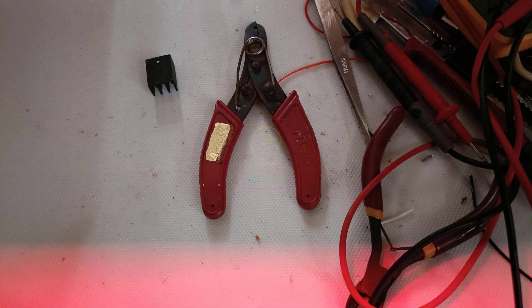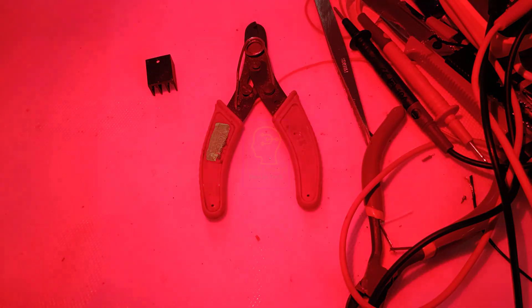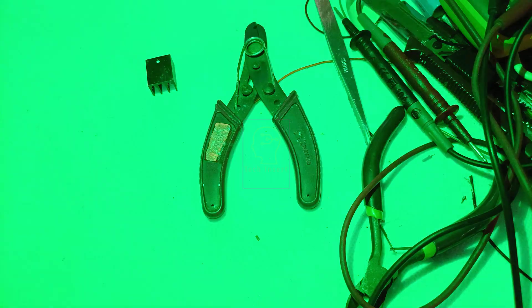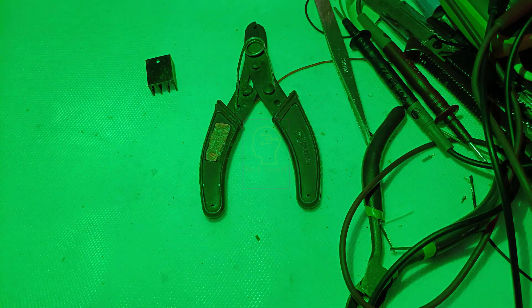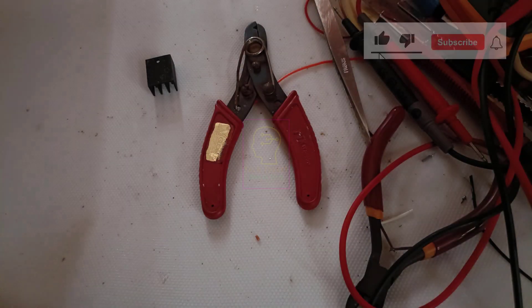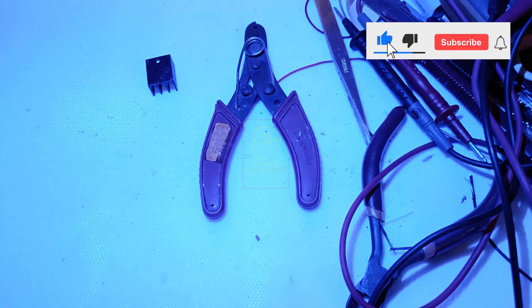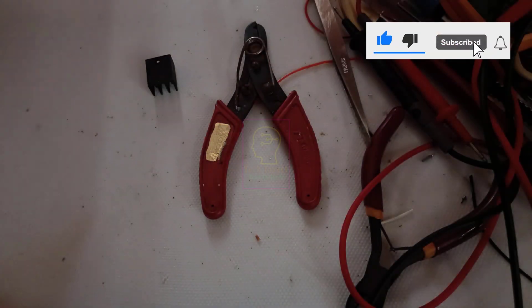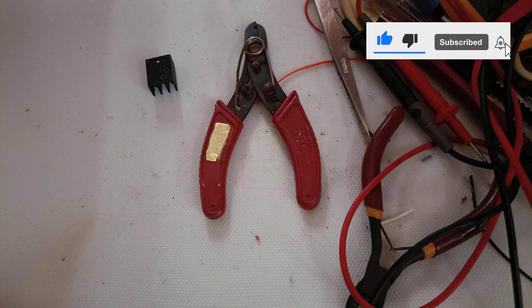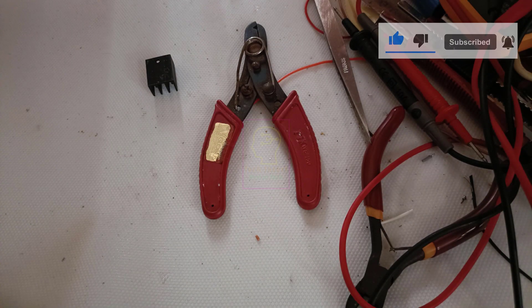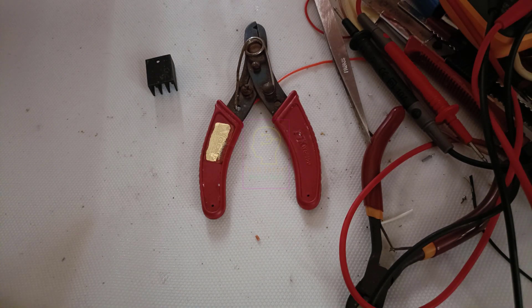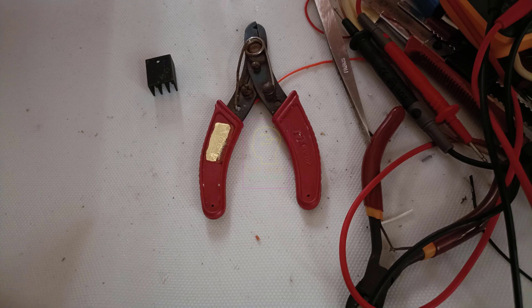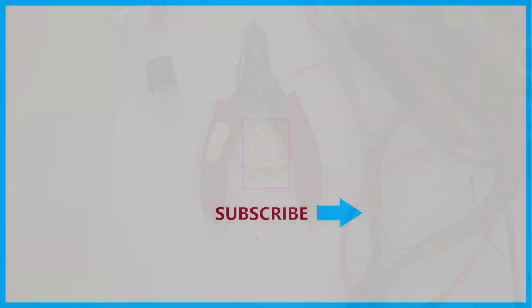If you like this video then please click the like button and also share this to your friends. Please subscribe to my channel for getting more videos like this. That will be an encouragement to me for making more things like this for you. This is Tech Insert signing off. See you in another video. Till then goodbye and please take care.